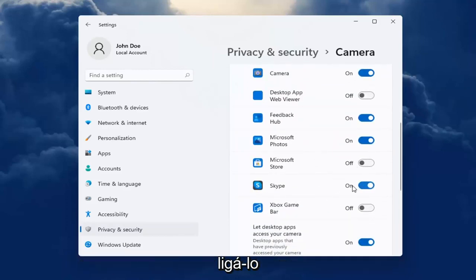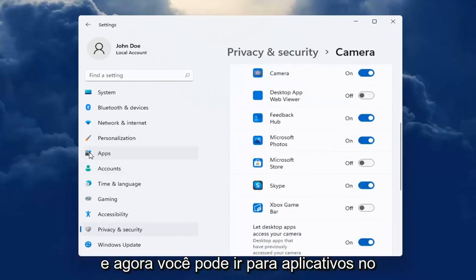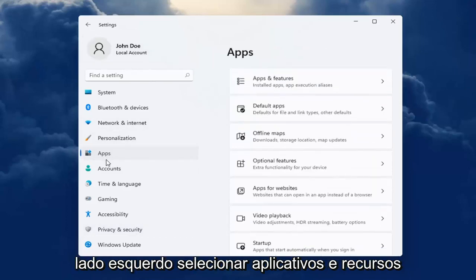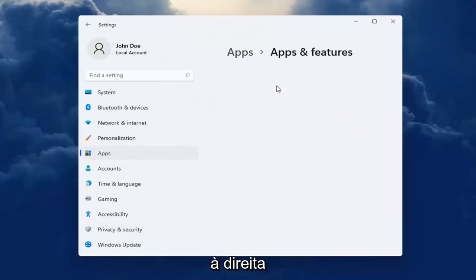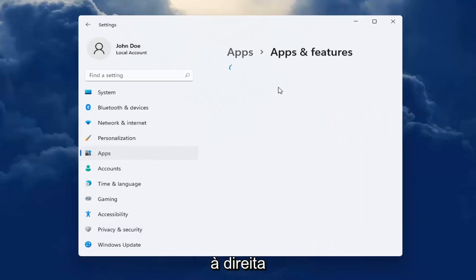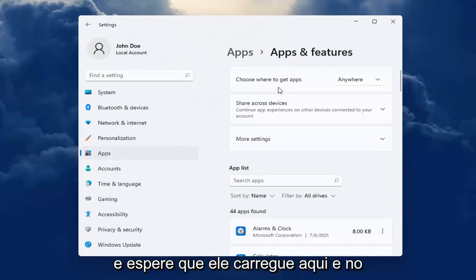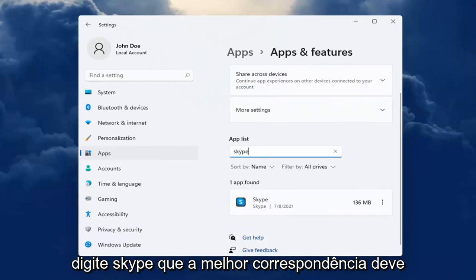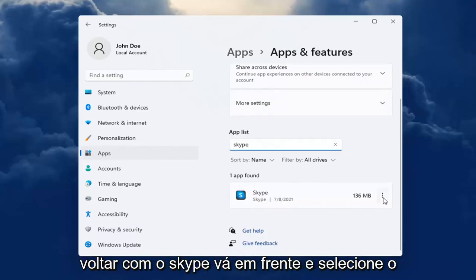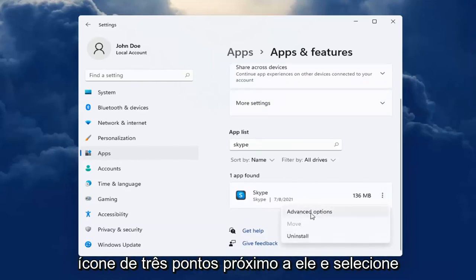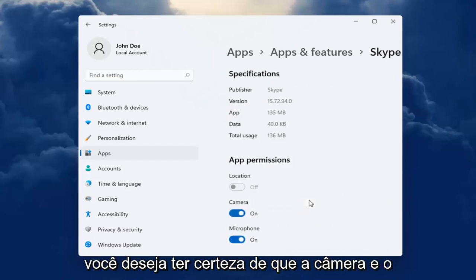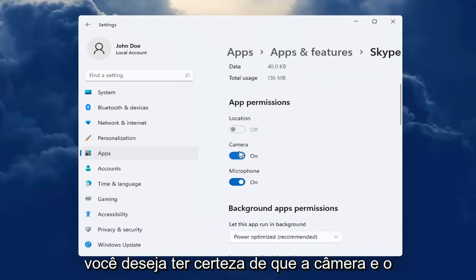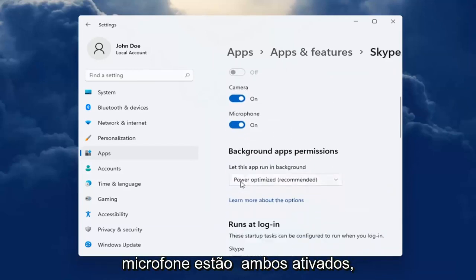You can see it's turned on now — I just turned it on. Now head over to Apps on the left side and select Apps and Features on the right. Wait for it to load up. In the Search Apps field, type in Skype. The best match will come back with Skype. Go ahead and select the three-dotted icon next to it and select Advanced Options. Make sure Camera and Microphone are both turned on.